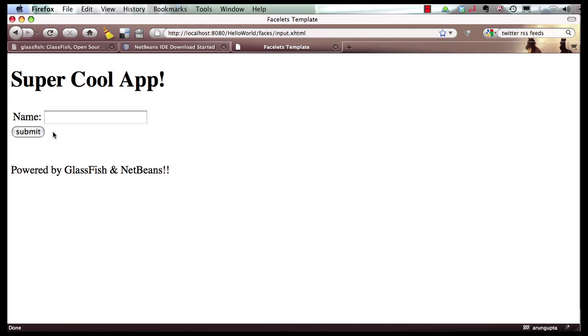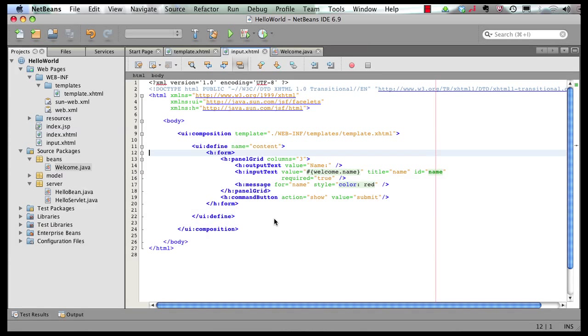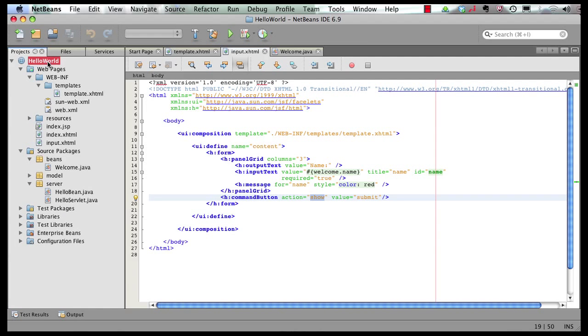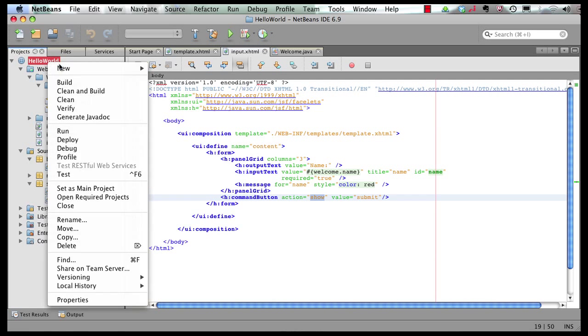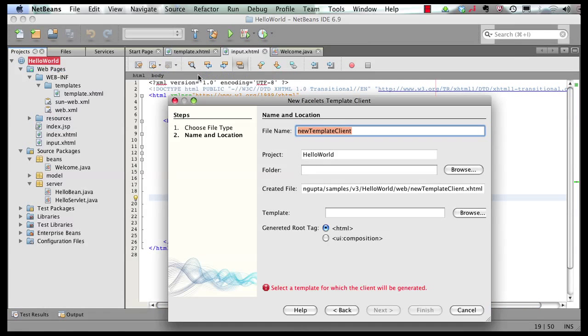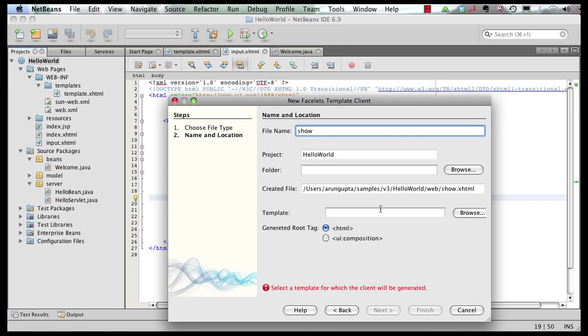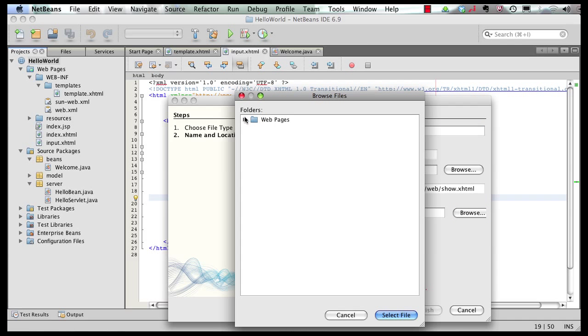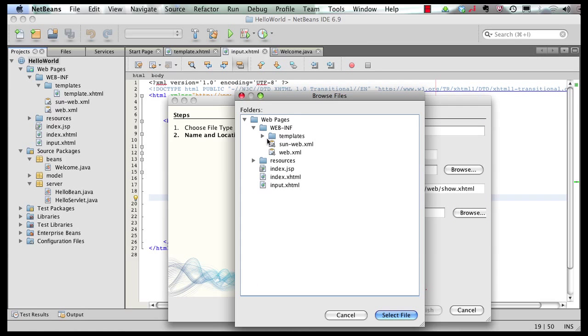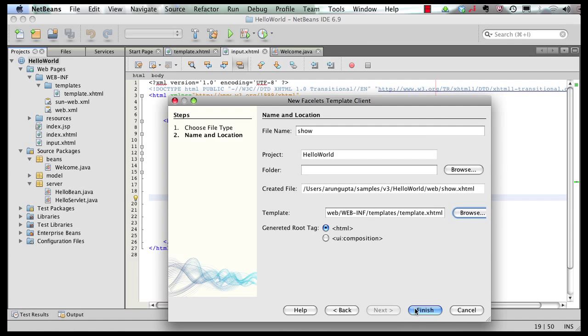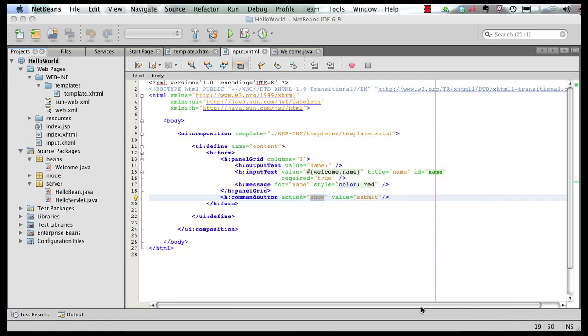Now back in our IDE, you see the command button takes a value of action show. What that means is when this button is clicked, the Faces runtime, which is in the GlassFish server is going to look for a view by the name show. And view is show.xhtml file. So let's create that show.xhtml file. Right click, create a new Facelets template client, call it show, pick it from a template, and finish it off.